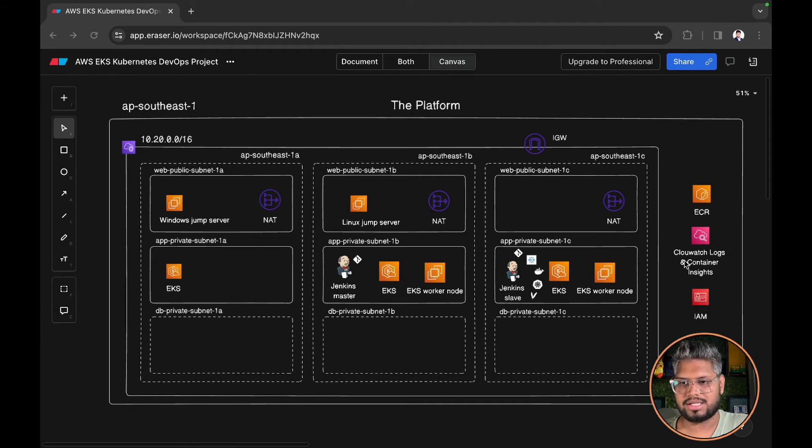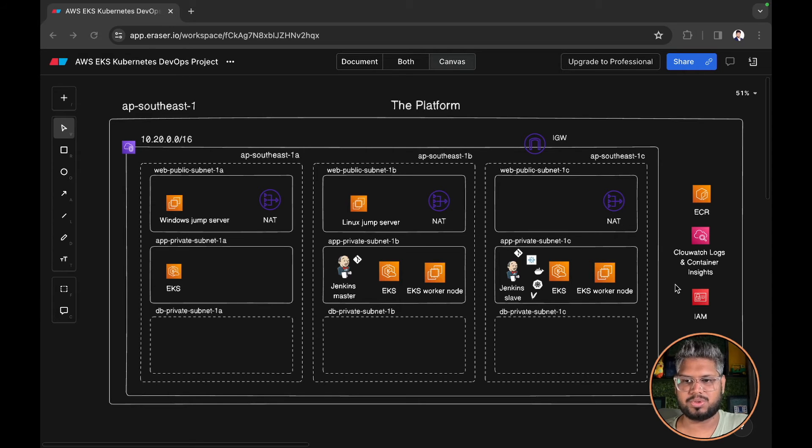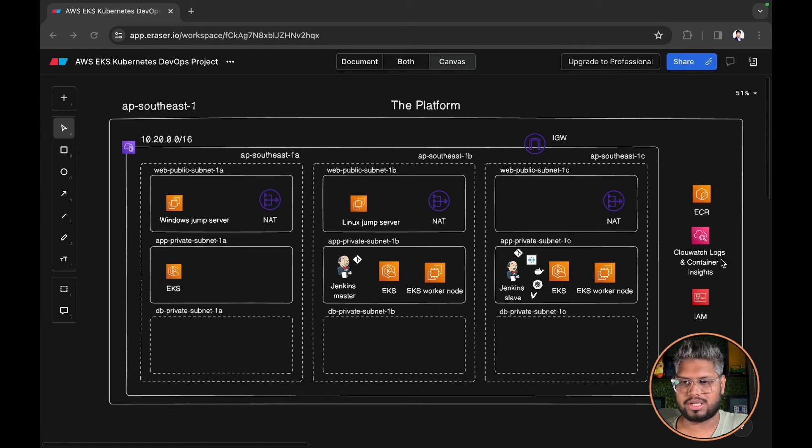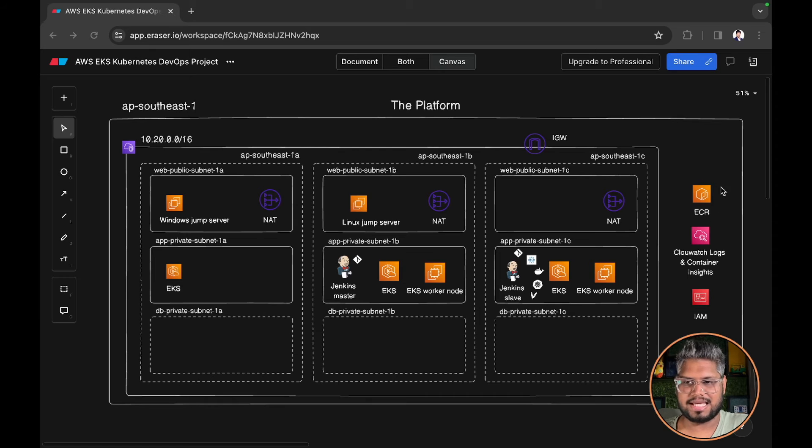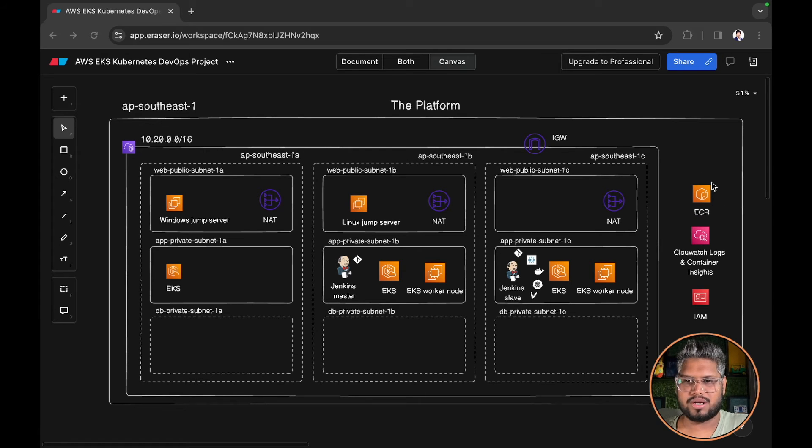All the metrics related to your pods will be logged into the container insights. All the metrics, for example memory, CPU, everything that will be generated will be logged to your container insights. Finally we have the ECR repository where we are going to store our Docker images.